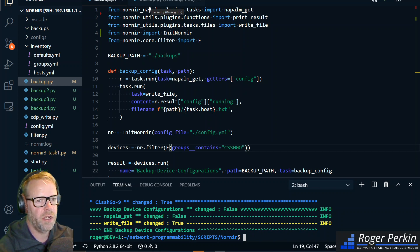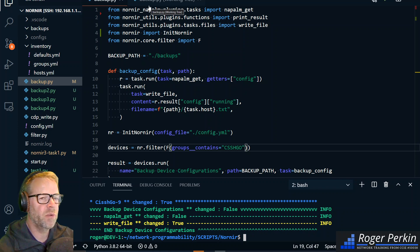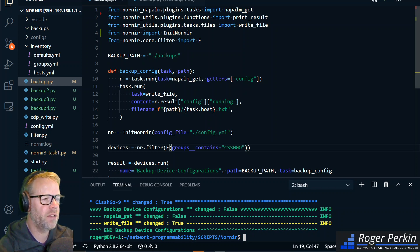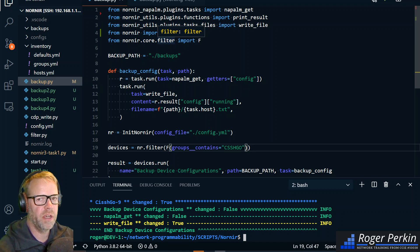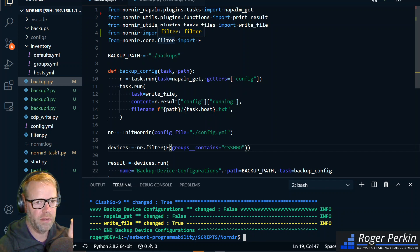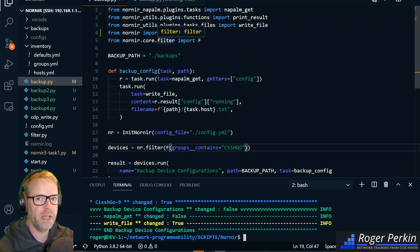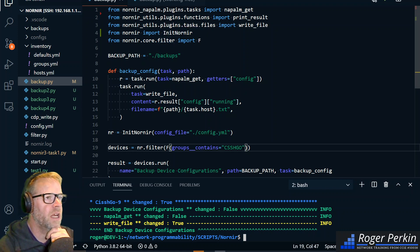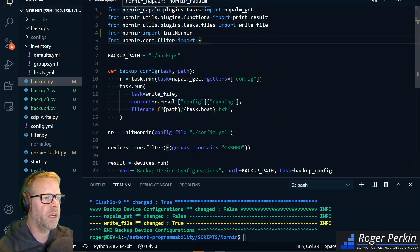It's a Python automation framework which gives you inventory and parallelization. So you can run multiple tasks all at the same time. Instead of firing out with Python to one device, back again, another device, back again, Nornir lets you just fire out hundreds of connections at the same time which makes this lightning fast.